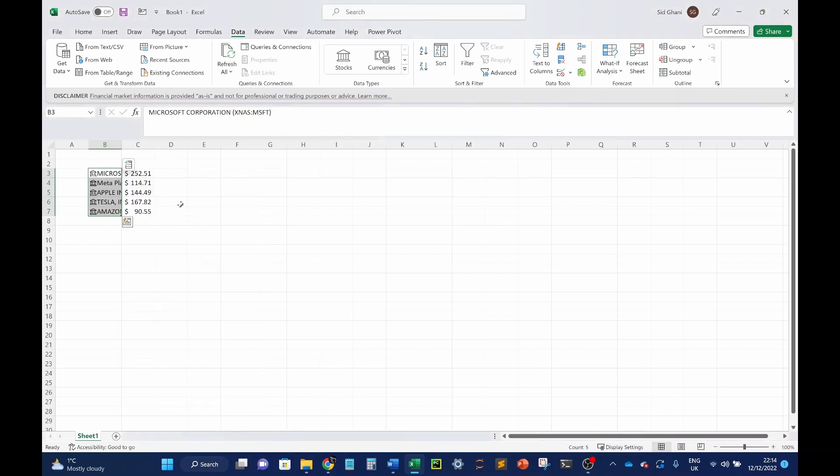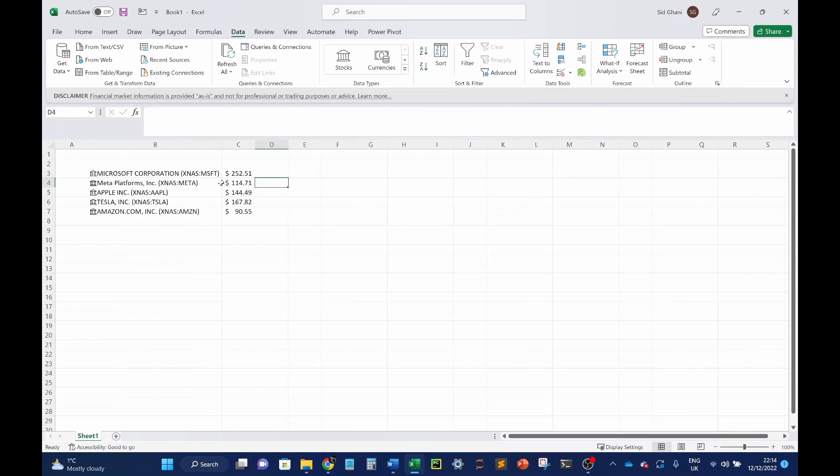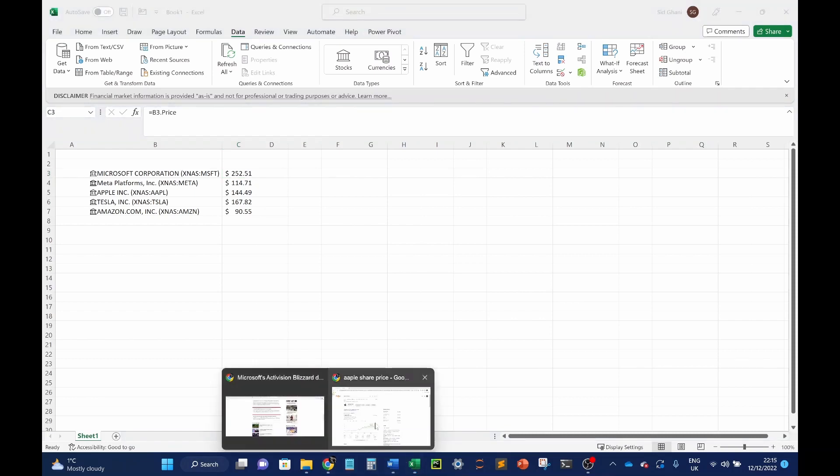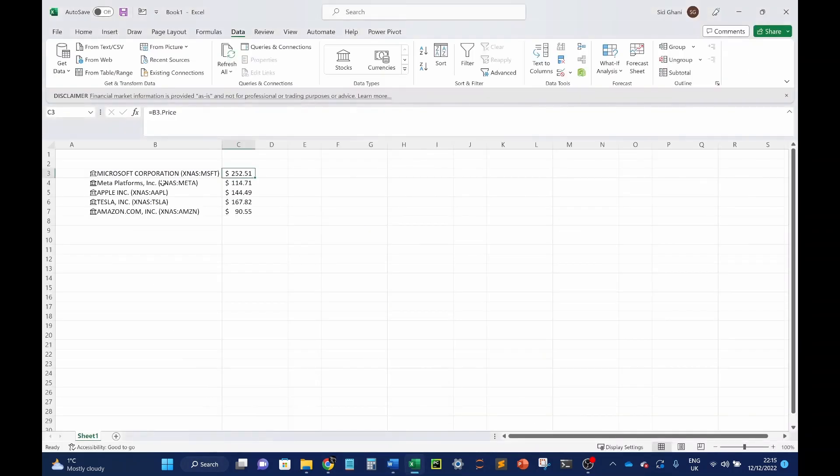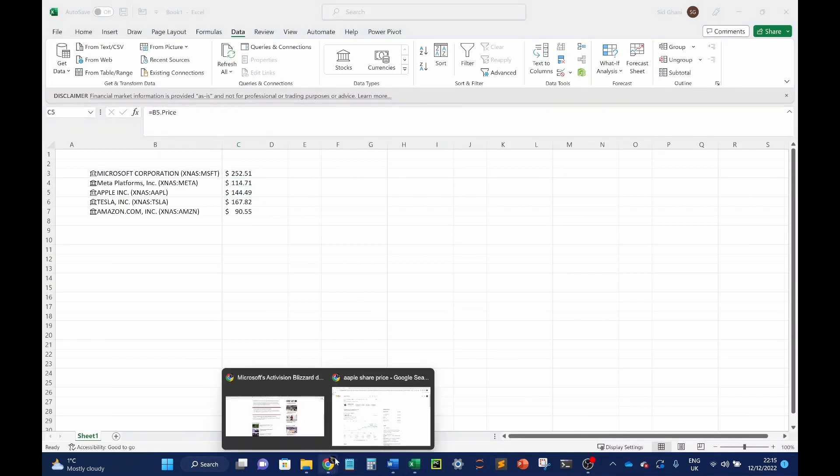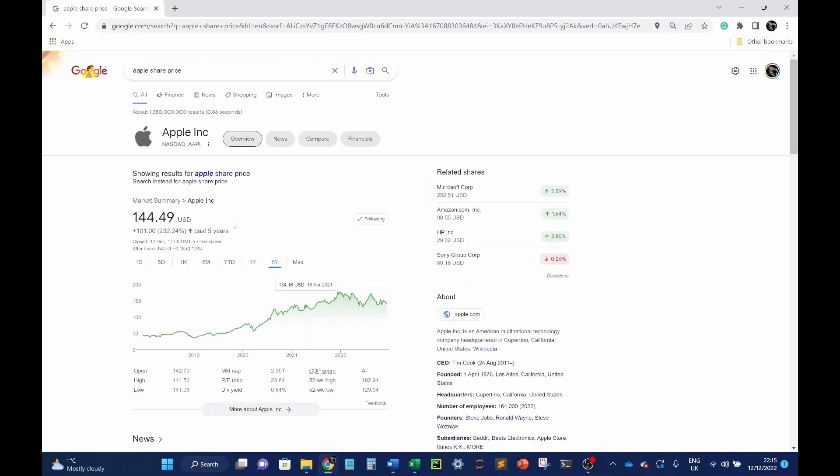So let's look at a couple of things. I'll bring these in. So I'm going to look at the price right now, as of this moment. So here you can see the price for Microsoft right now is $252. And we know that because if you go into, let's look at Apple. Apple price right now is $144.49. If we go into our Google here, you can see the price is exactly that, $144.49.